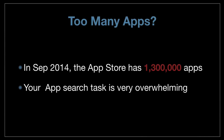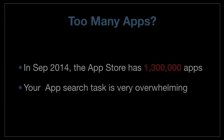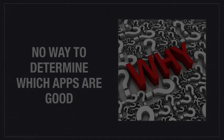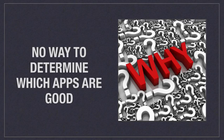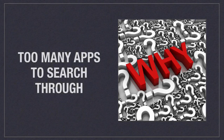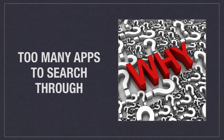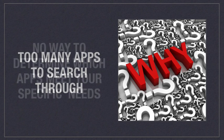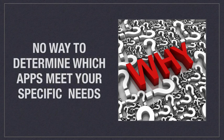In September 2014, the App Store had over one million apps. If you're looking for an app, that search is very overwhelming. There's no way to determine which apps are actually good out of all those you're looking for. There are also too many apps to search through, and there's no way to determine which ones actually meet your specific needs.